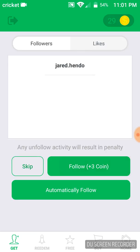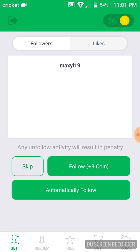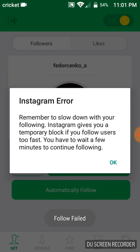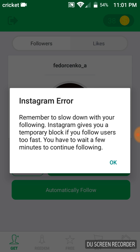You don't really have to worry about the auto-follow feature because it really doesn't do anything. Now here it says 'Instagram error — remember to slow down with your following. Instagram gives you a temporary block if you follow users too fast. You have to wait a few minutes to continue following.' Don't keep following people really fast, but you can follow at a steady pace.